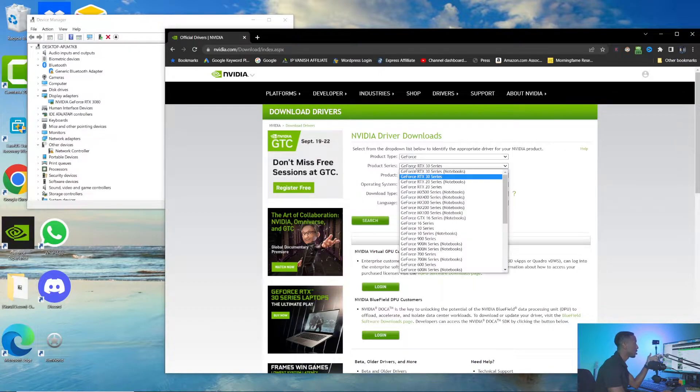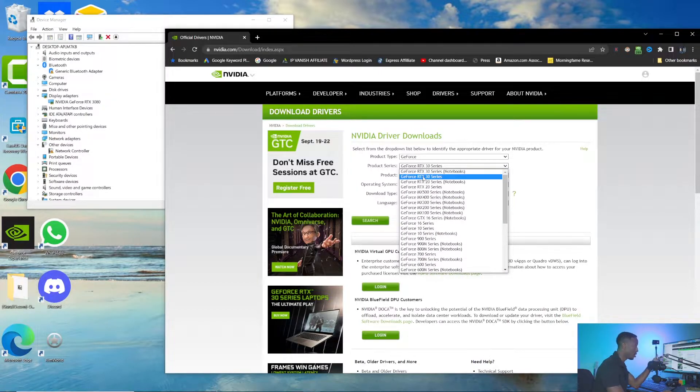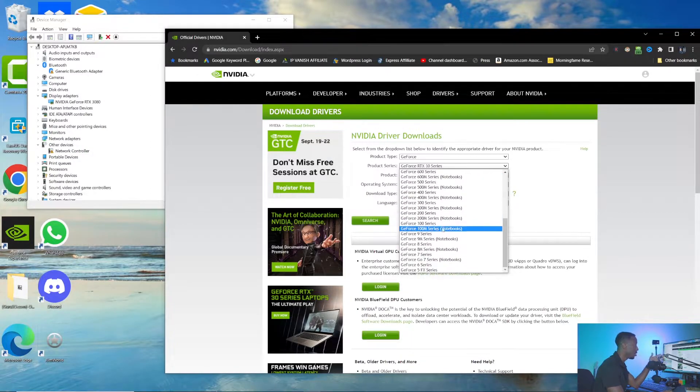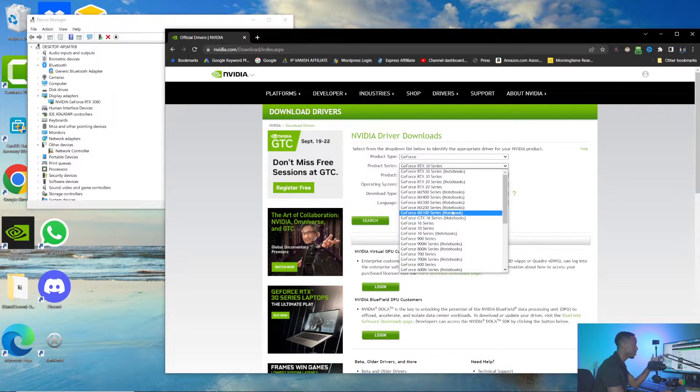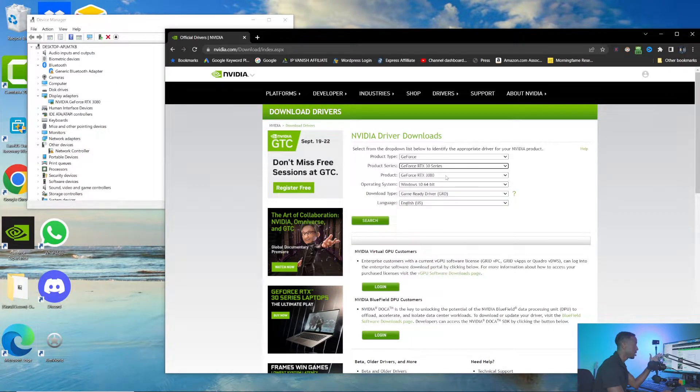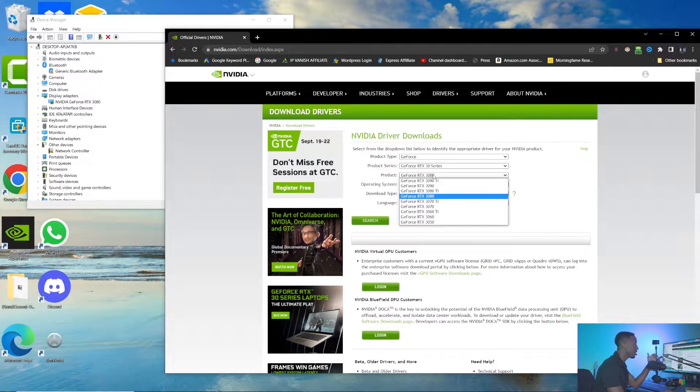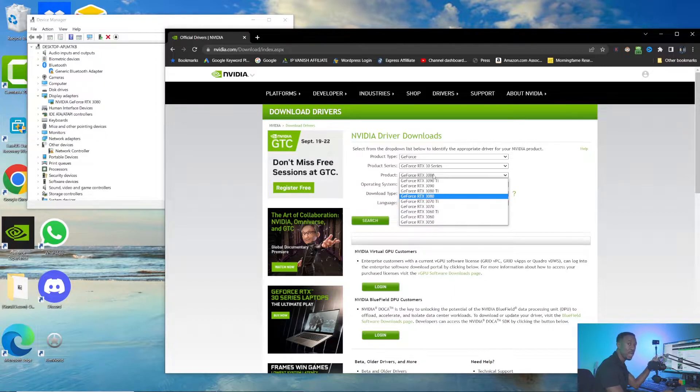Choose the product type—I have a GeForce graphics card. Product series is the 30 series, I got the 3080. If you have the 20 series or whatever series, select your series from this list, then select the exact graphics card you have. In this case, I'm going to choose the 3080.